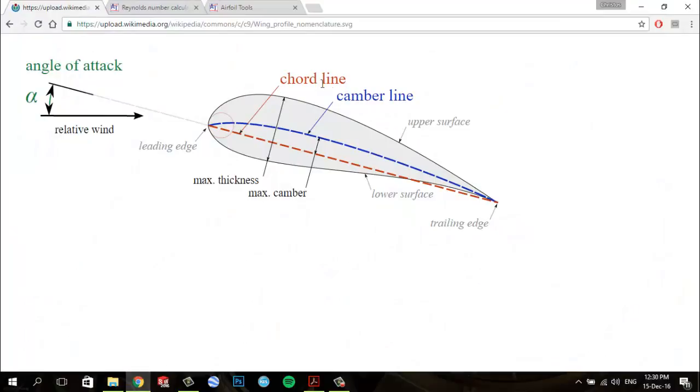We have a chord line, which is a straight line drawn from the leading edge to the trailing edge.